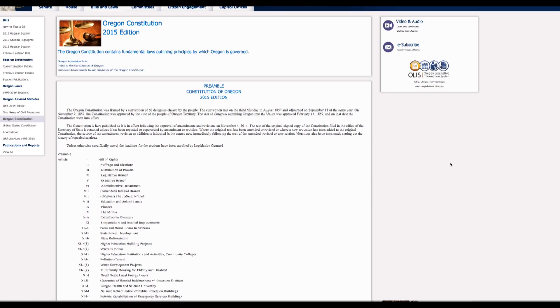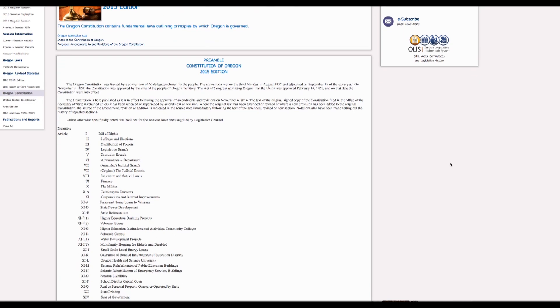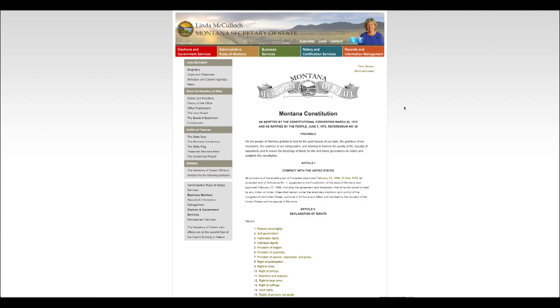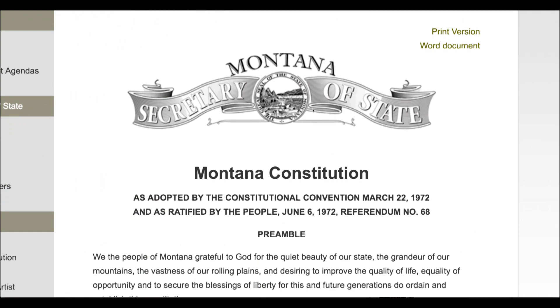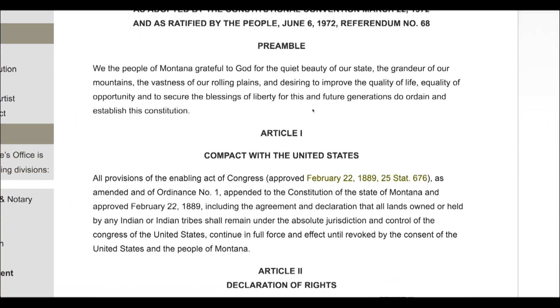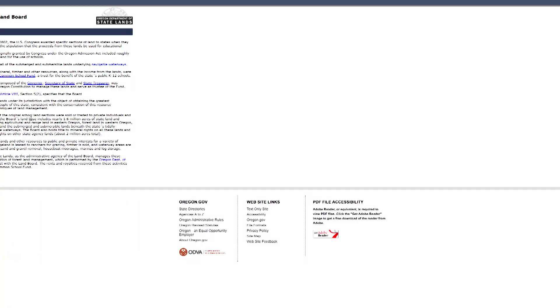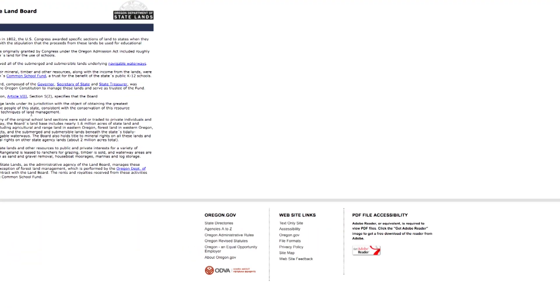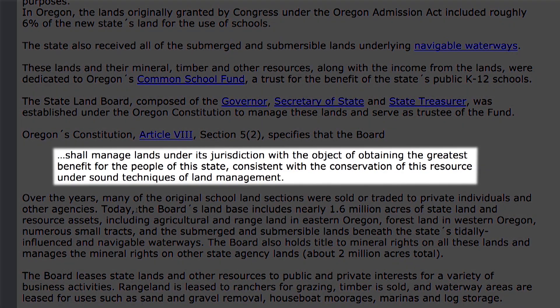If you go and read the constitutions of many of these western states, read the Enabling Acts, and read the statutes they've put in place, all of them have a level of accountability to these state land boards — that they are to manage these state lands at a profit for the benefit of the school systems.